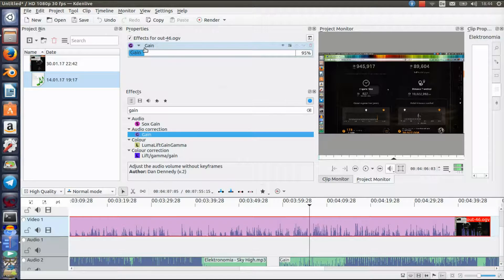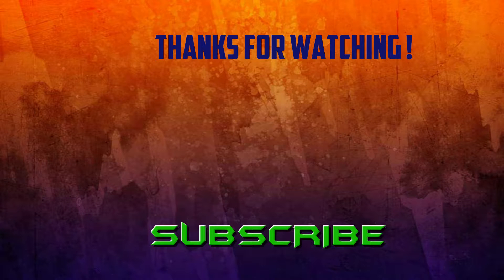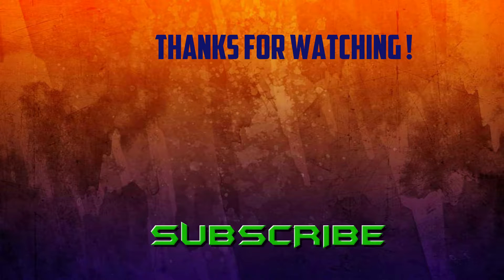I hope this video helped you on how to put background music in your videos and also adjust the volume for it, because that's the most important thing. Putting music in the background is easy, but adjusting the volume is the key part. If this video helped you, please drop a like and consider subscribing if you're new. TechStuff here, I'm out — see you next time, bye!